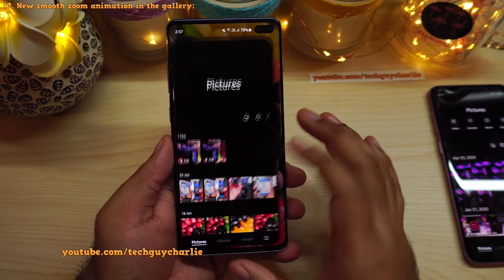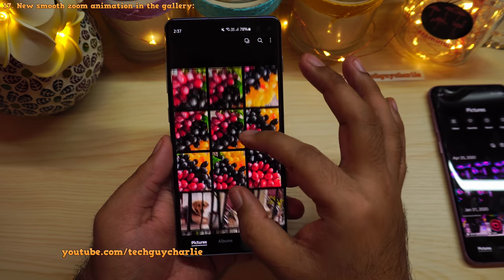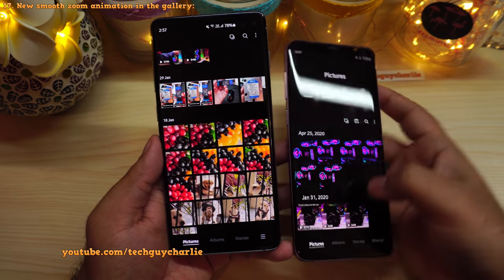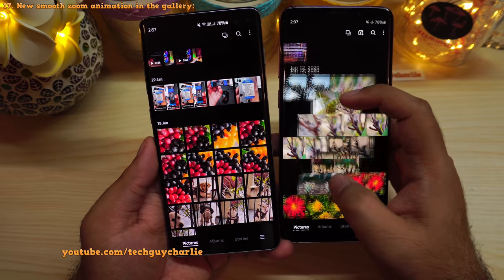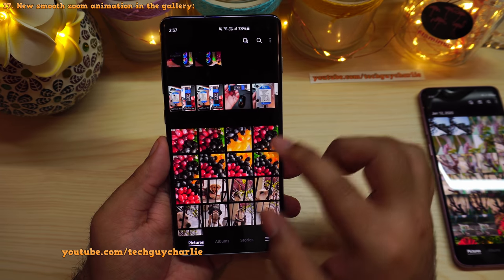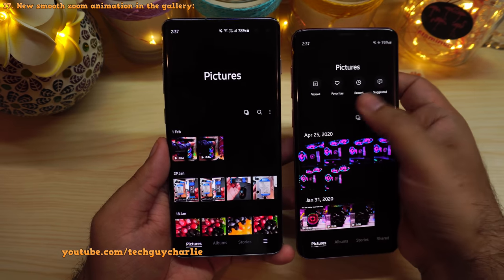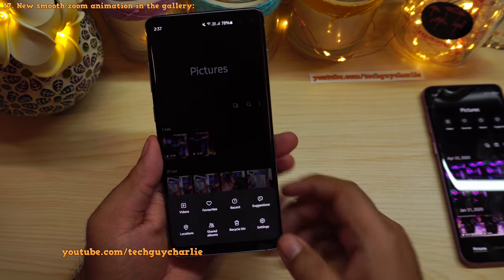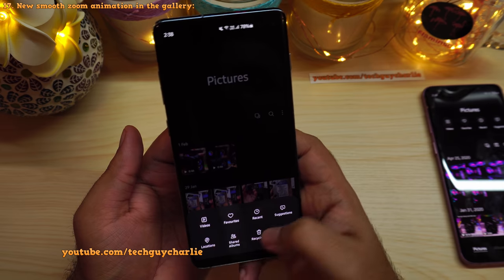In the Gallery, the zooming in and out animation feels smoother, though the older animation style was also nice. Icons that were previously at the top of the screen have been moved to a bottom menu, making one-handed operation easier as your thumb can easily reach all the icons.